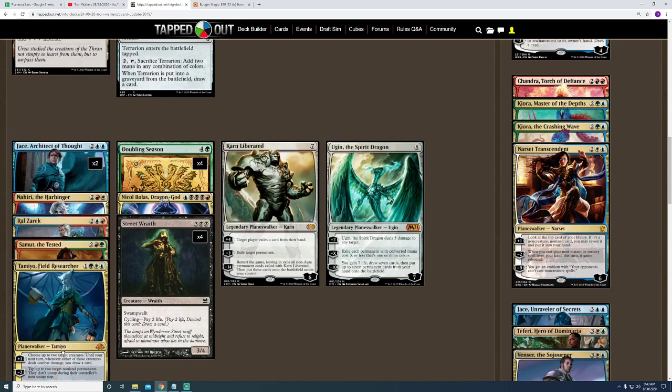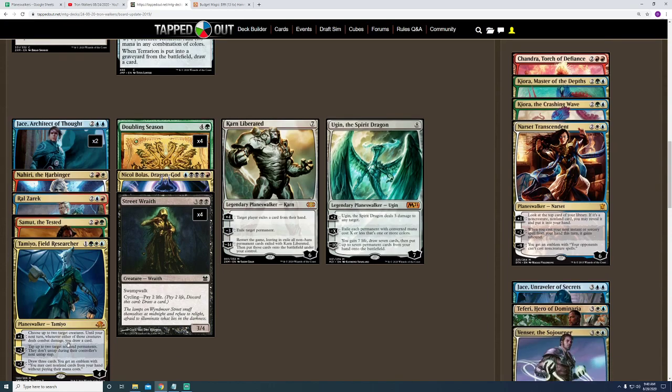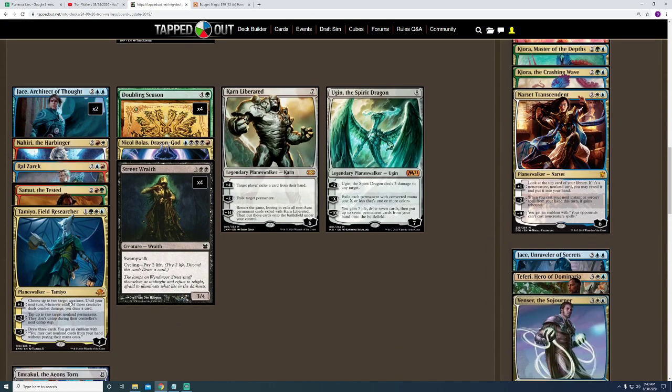Or, use Tamiyo to tap something that I don't want and then go to Nahiri and go ahead and exile whatever that is.